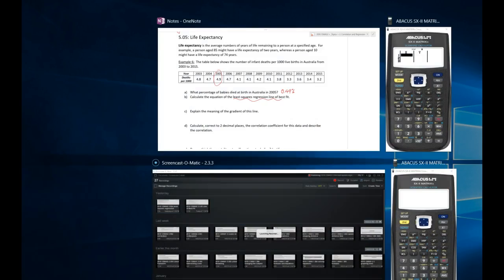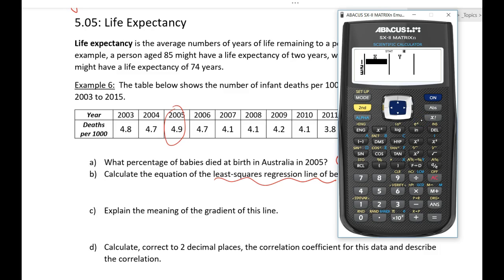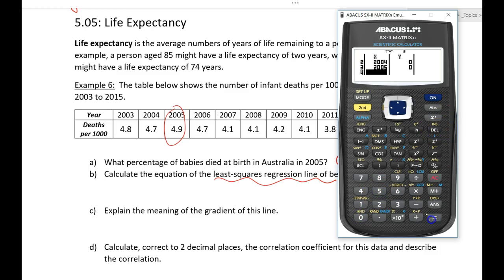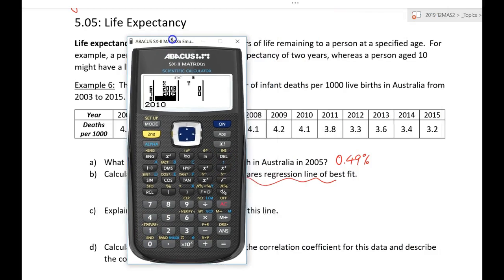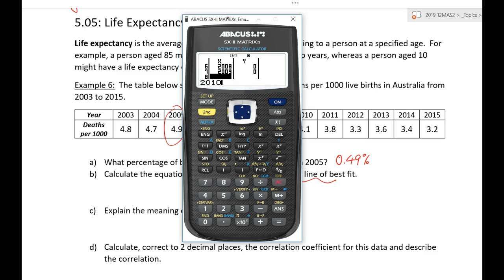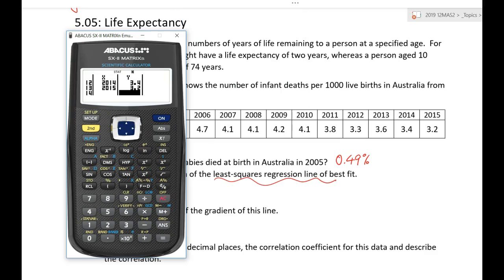The year goes first as the independent variable: 2003, 2004, 2005, 2006, 2007, 2008, 2009, 2010 — all the way through to 2015. Let me get back to where we can see the screen. Okay, that's all my data entered there.